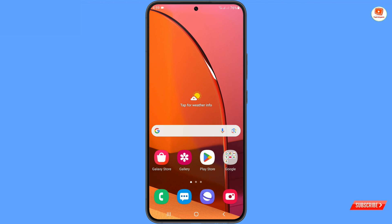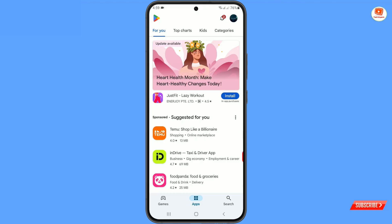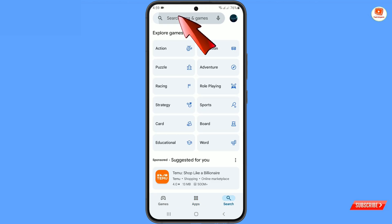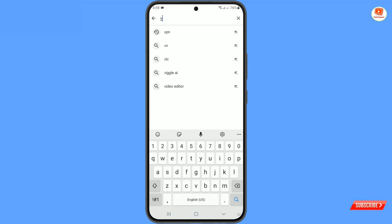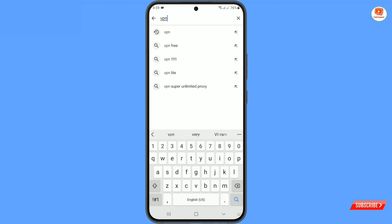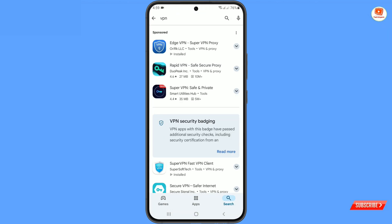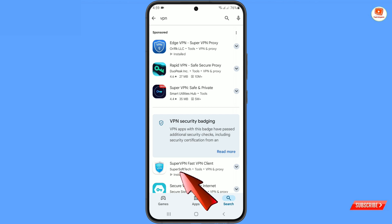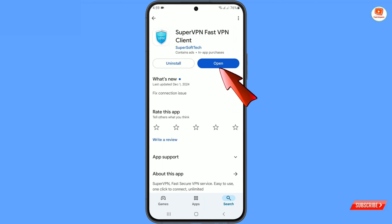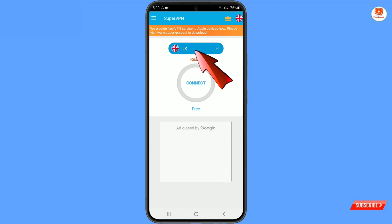You have to open the Google Play Store and search for VPN. You have to download and install Super VPN. After installation, open this VPN — here at the top you will see a country or region tab.